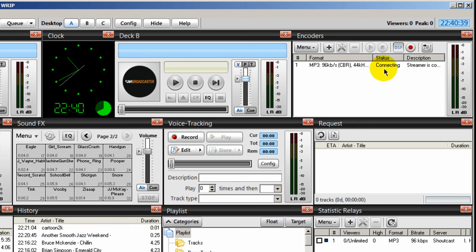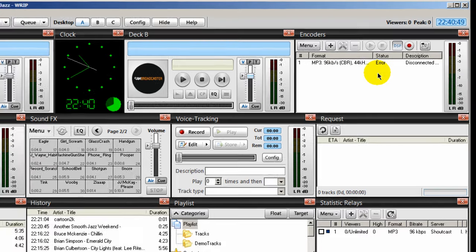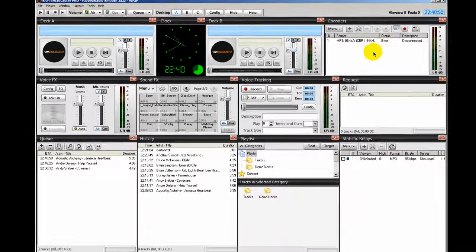So having this encoder window here is always nice as a great visual to see whether or not you're streaming. And right now, the reason why mine is showing a status of error and disconnected is because I know that my server at my stream host account is turned off.